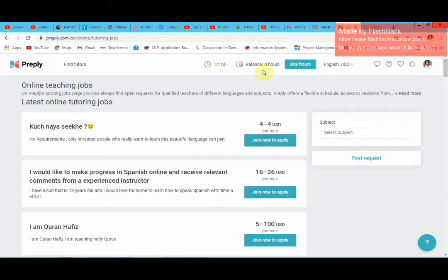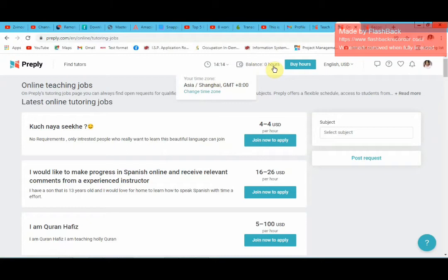Right now it shows my time zone and also shows balance at zero hours, because for the whole of December and part of November I did not do any classes due to a tight schedule at the university where I work. So I have zero hours right now.